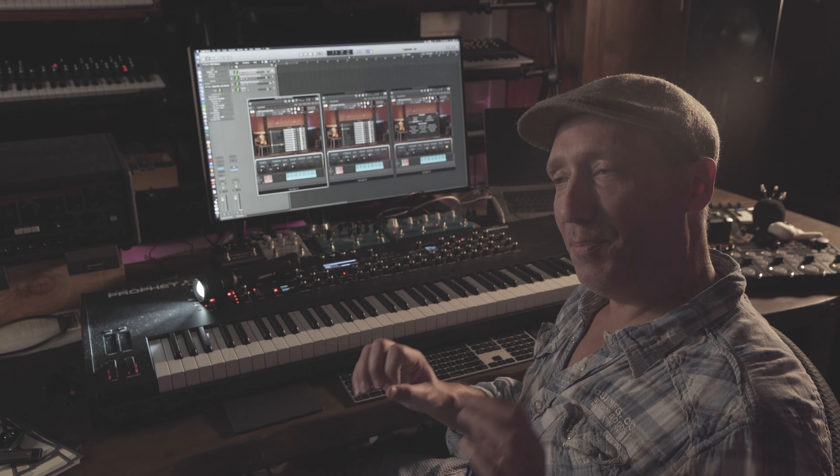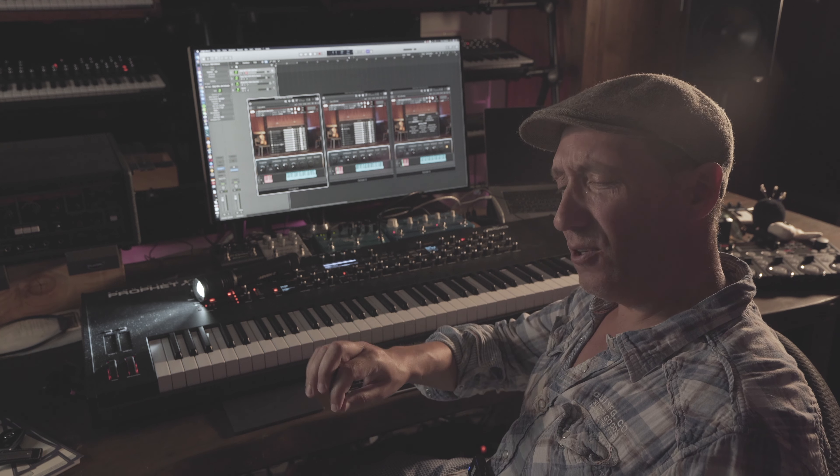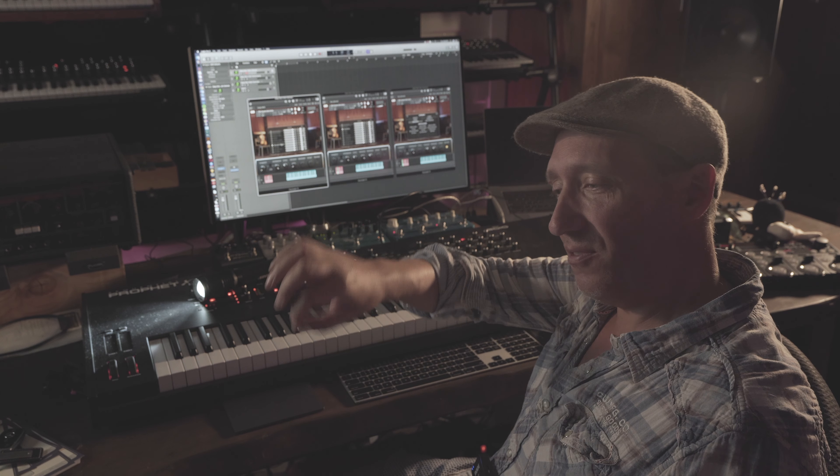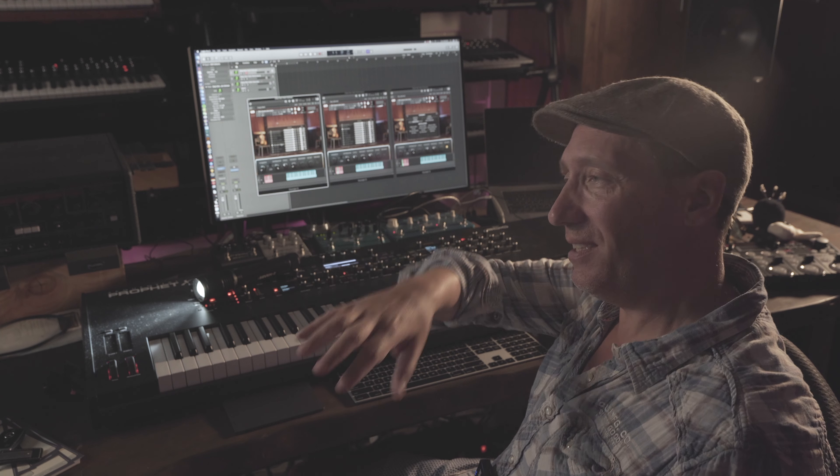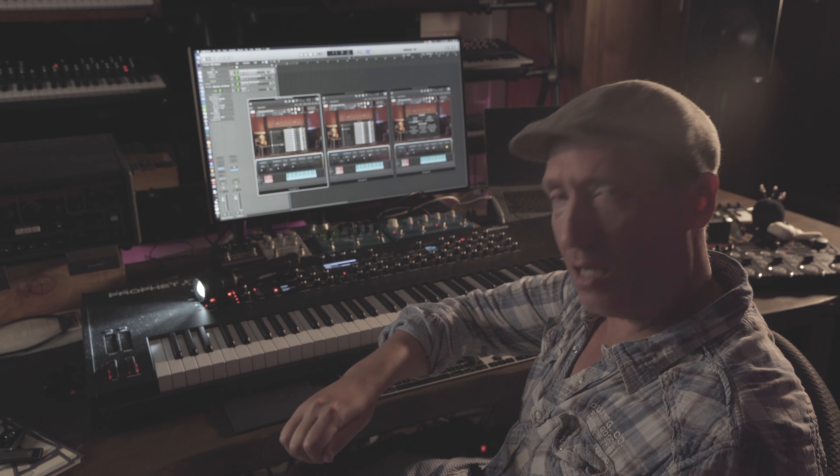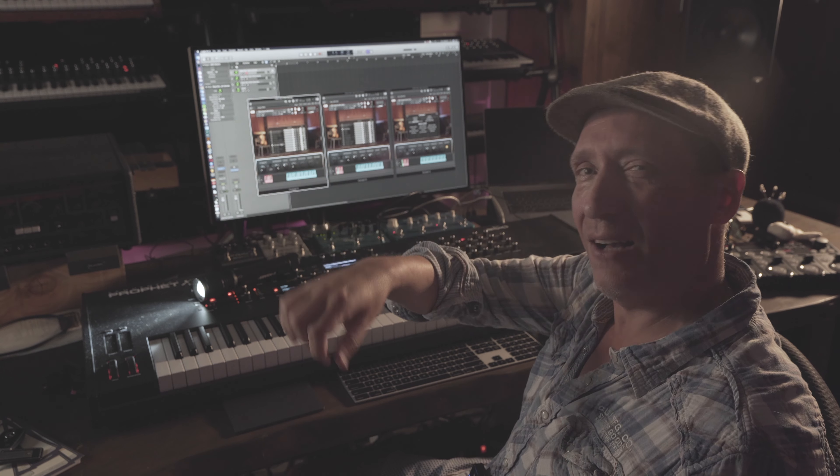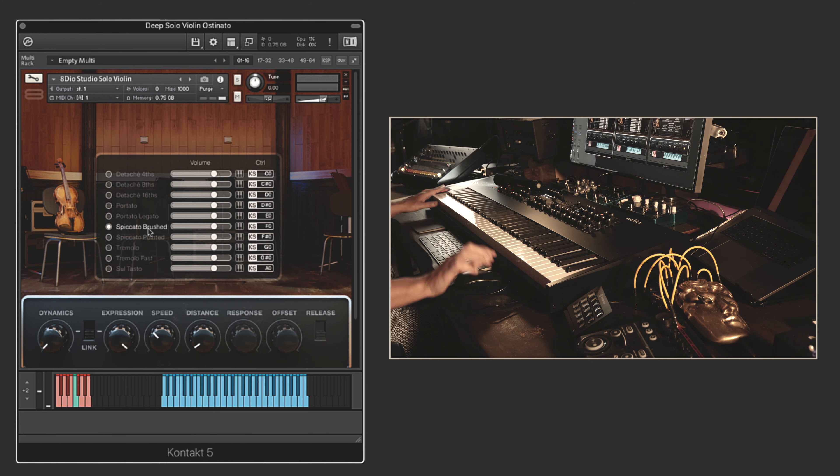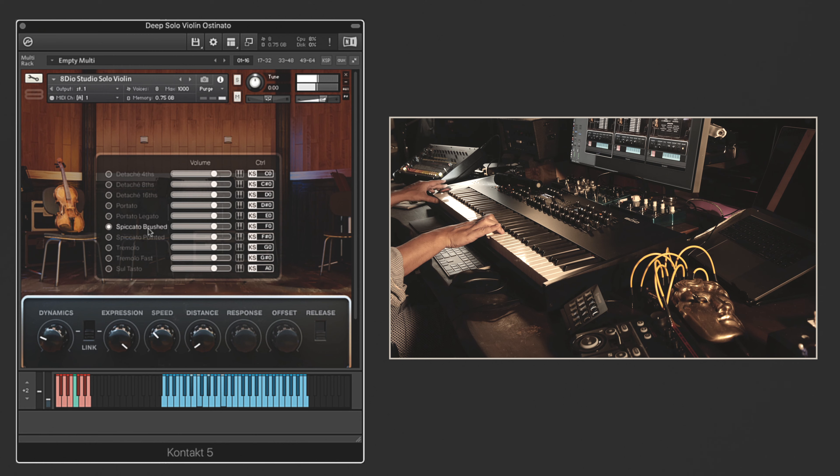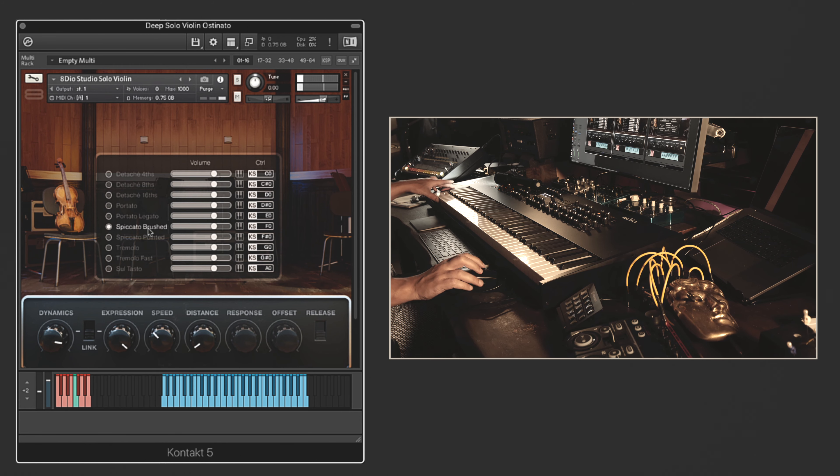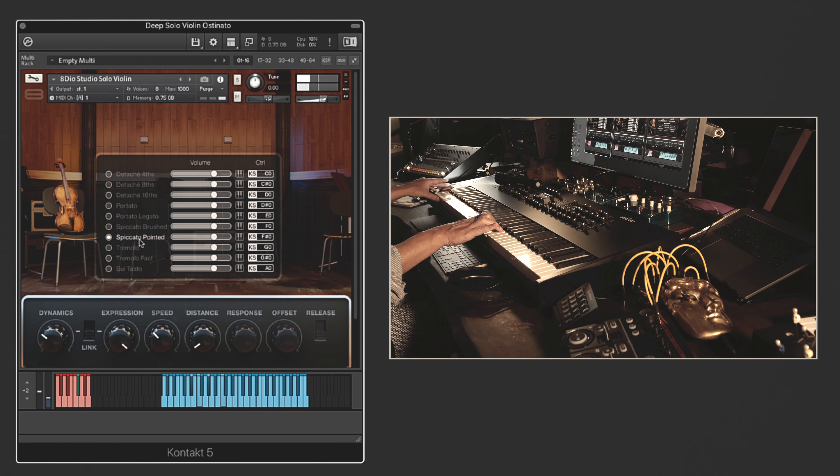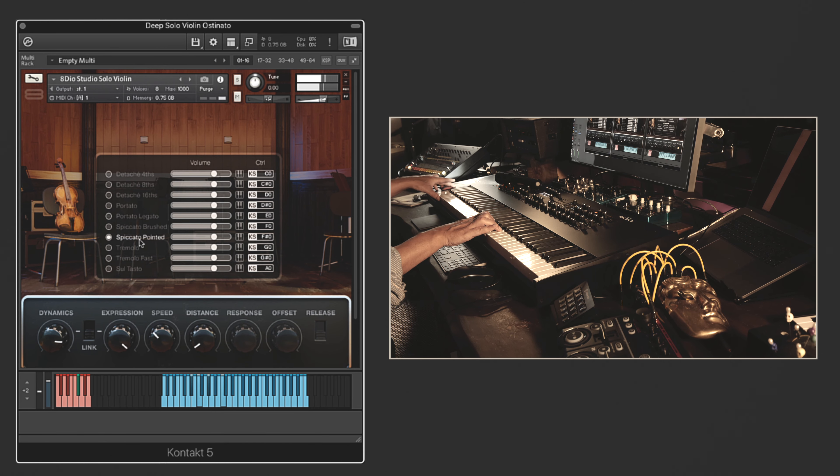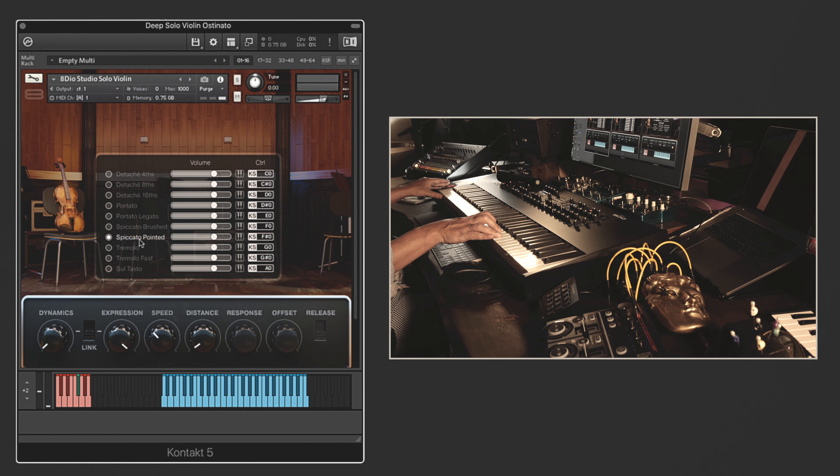Then we have spiccato, but with a little more pointiness. The first one is more brushed. The bow is quietly dampening on the string or bouncing very gently. But you can also give it a little more grit. It's not pulling on the string, but it's a little more bounce with grit, if you will. The difference is notable. If we take the spiccato brushed and compare it to the spiccato pointed, you can hear the percussive quality in the pointed one.